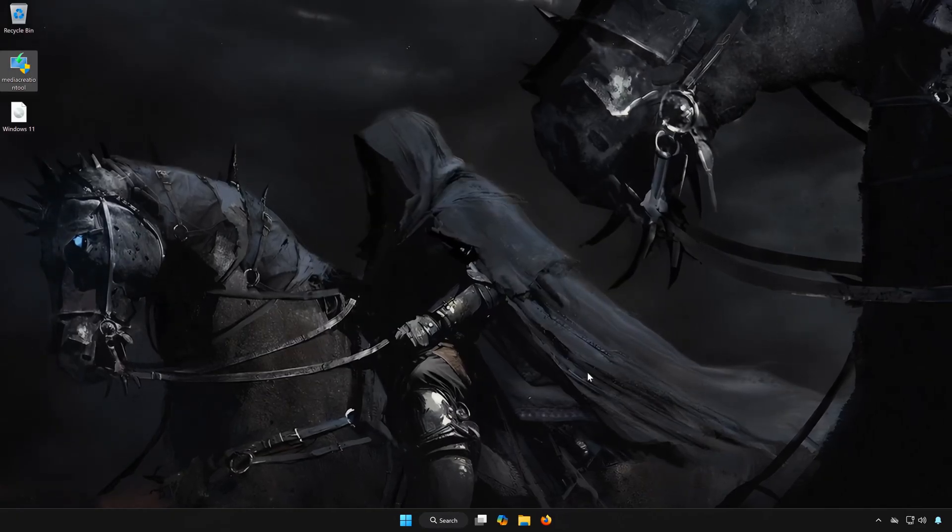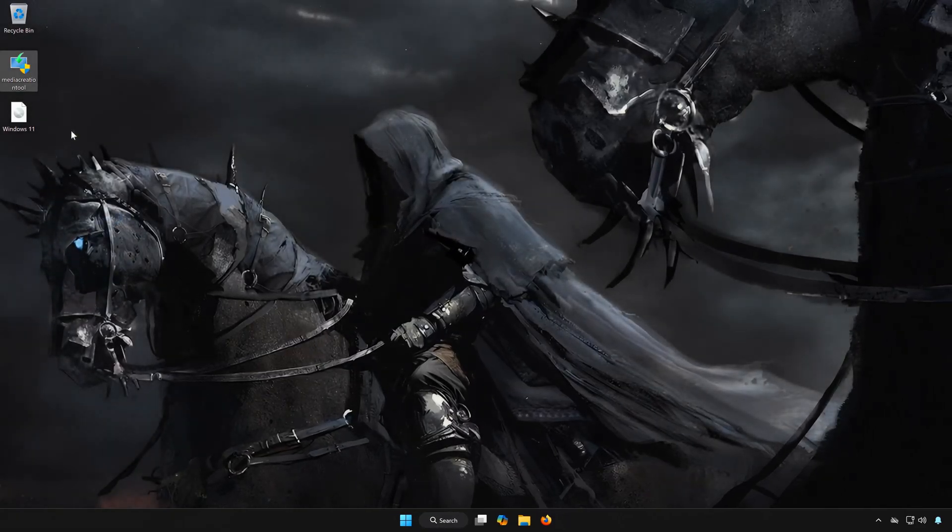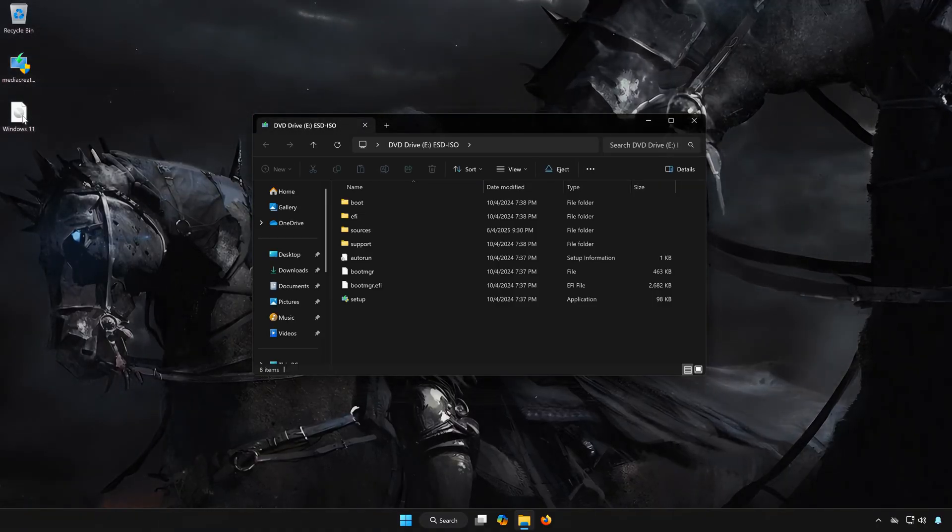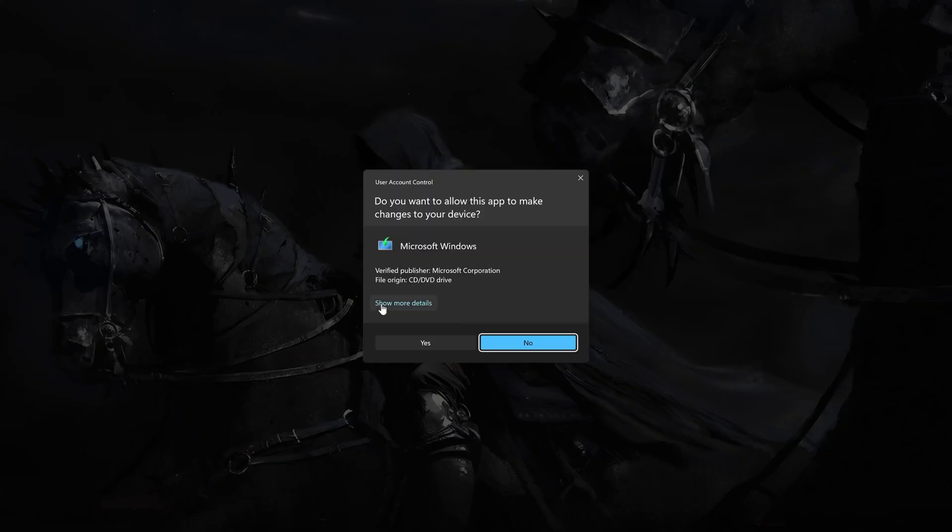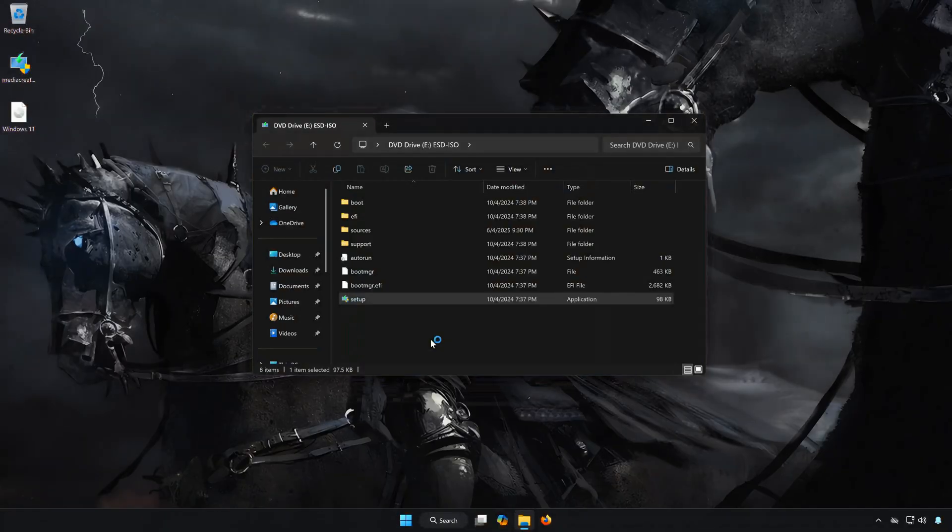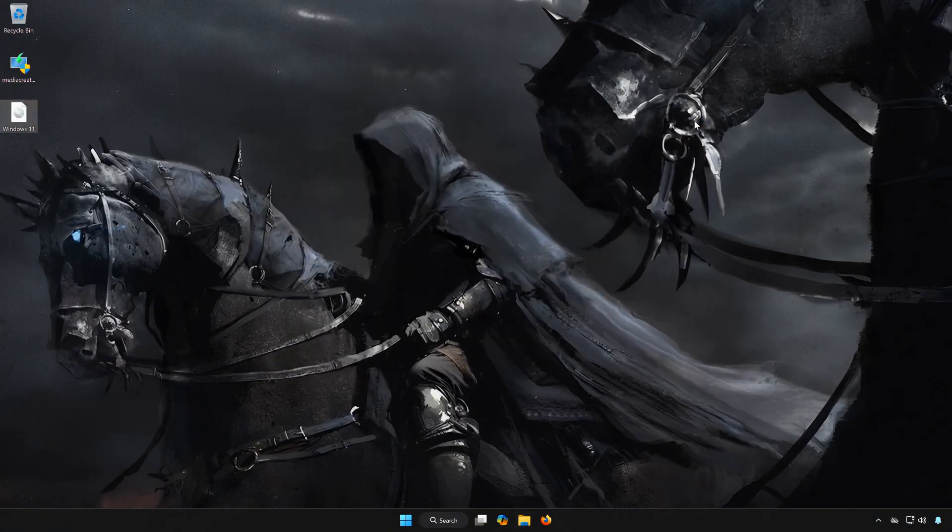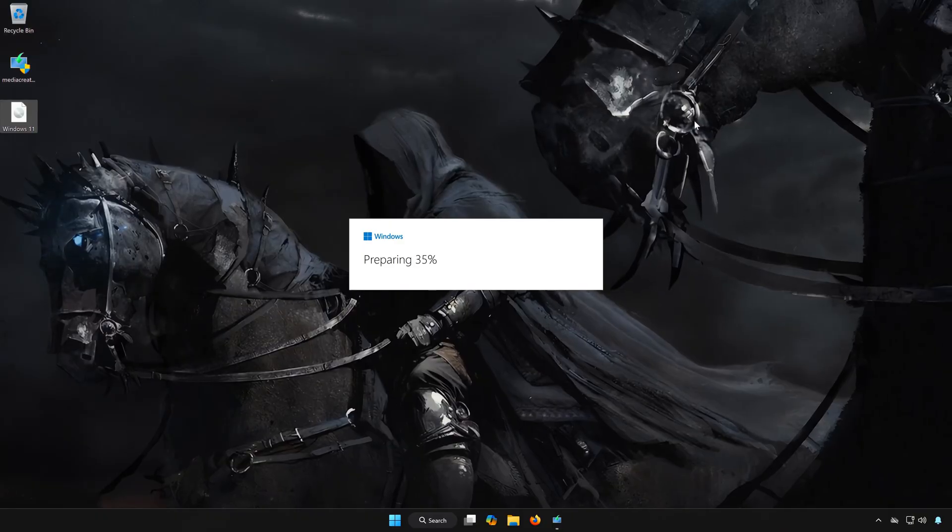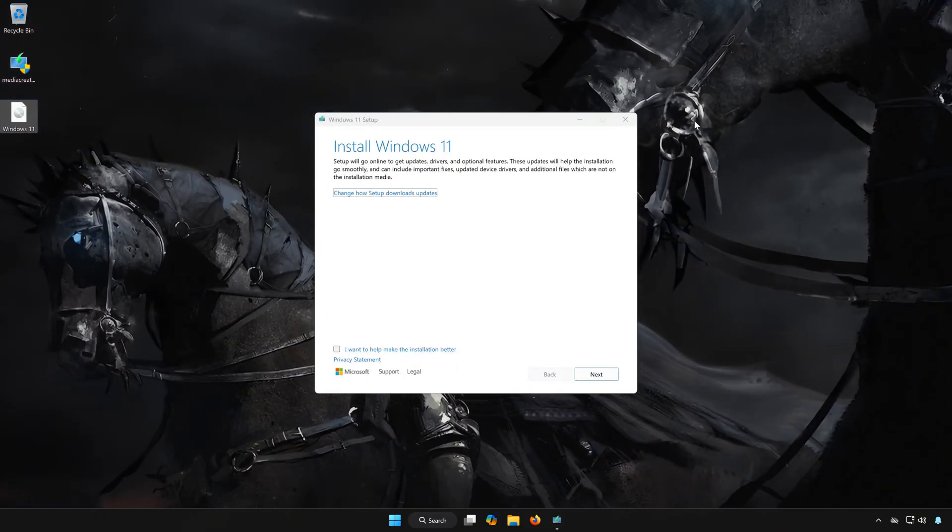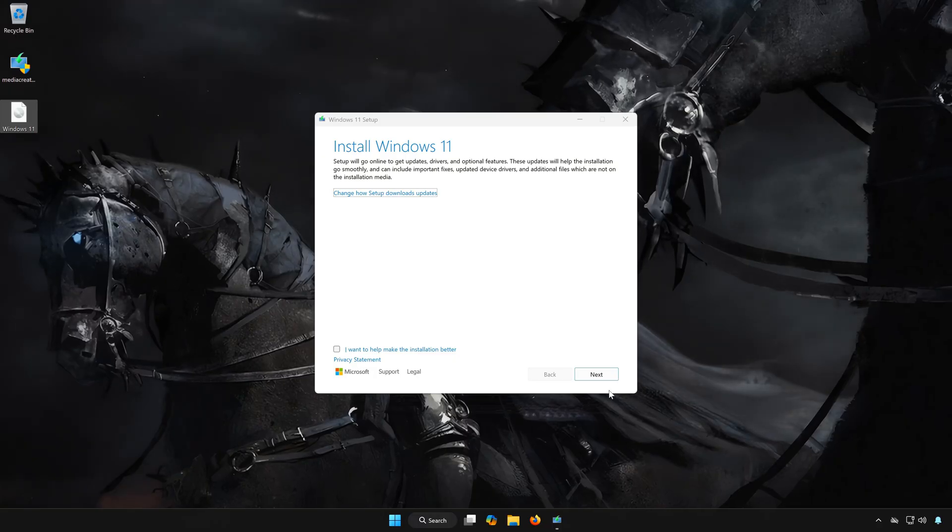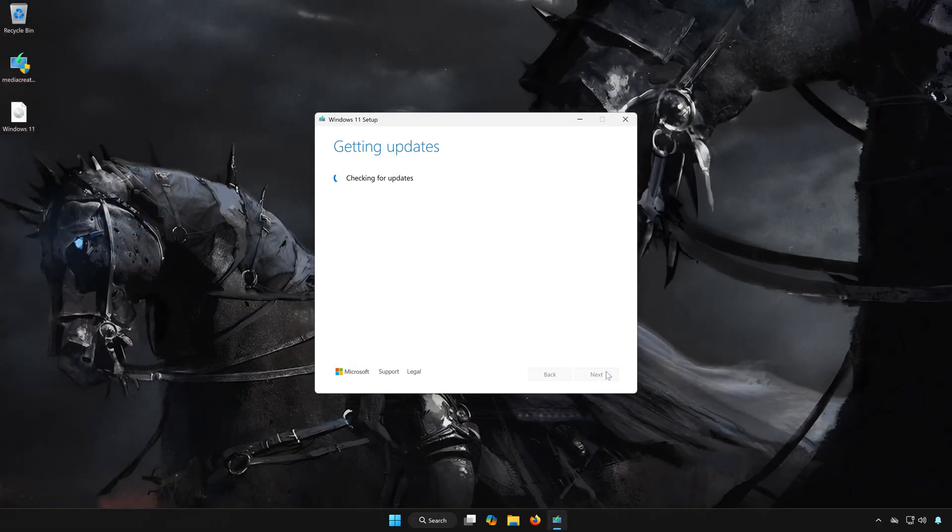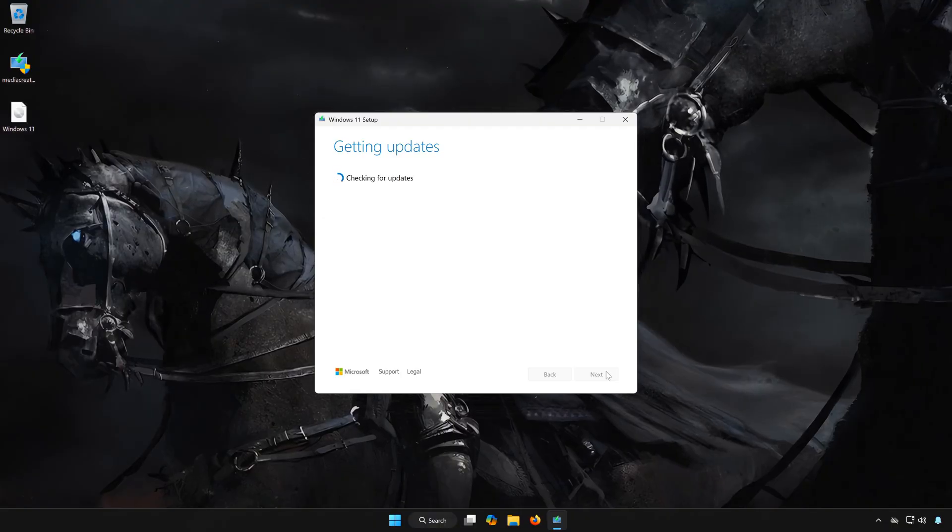Double-click the Windows 11 file. Double-click setup. Press yes. Press next. Wait for Windows to update, this might take a while.